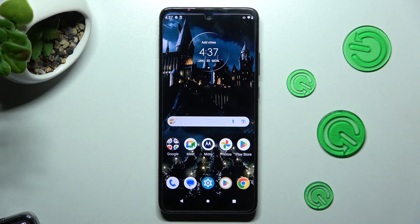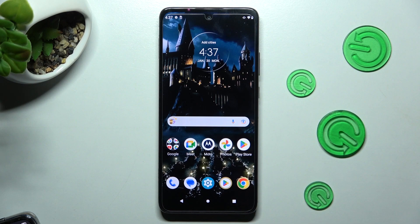Hi! In front of me is Motorola One 5G Ace, and today I would like to show you how you can use split screen on this Motorola.